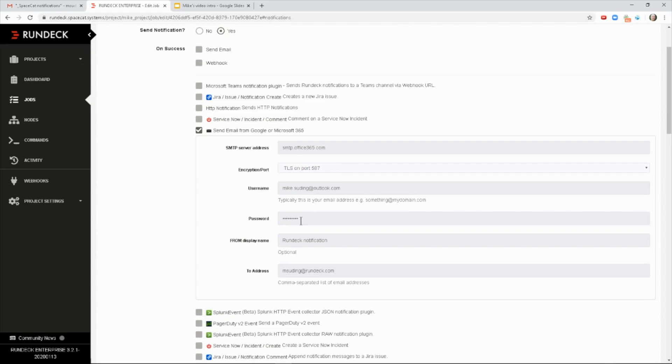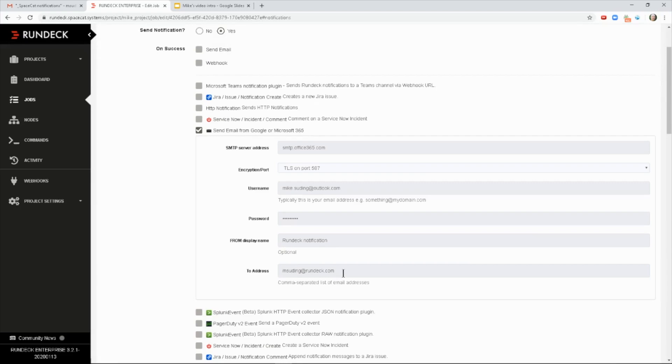You might get a prompt or a notification or need to change a setting in Google, but it's easy to do to allow for that authentication. And then your from address, which is optional, and then the people you want to send it to.